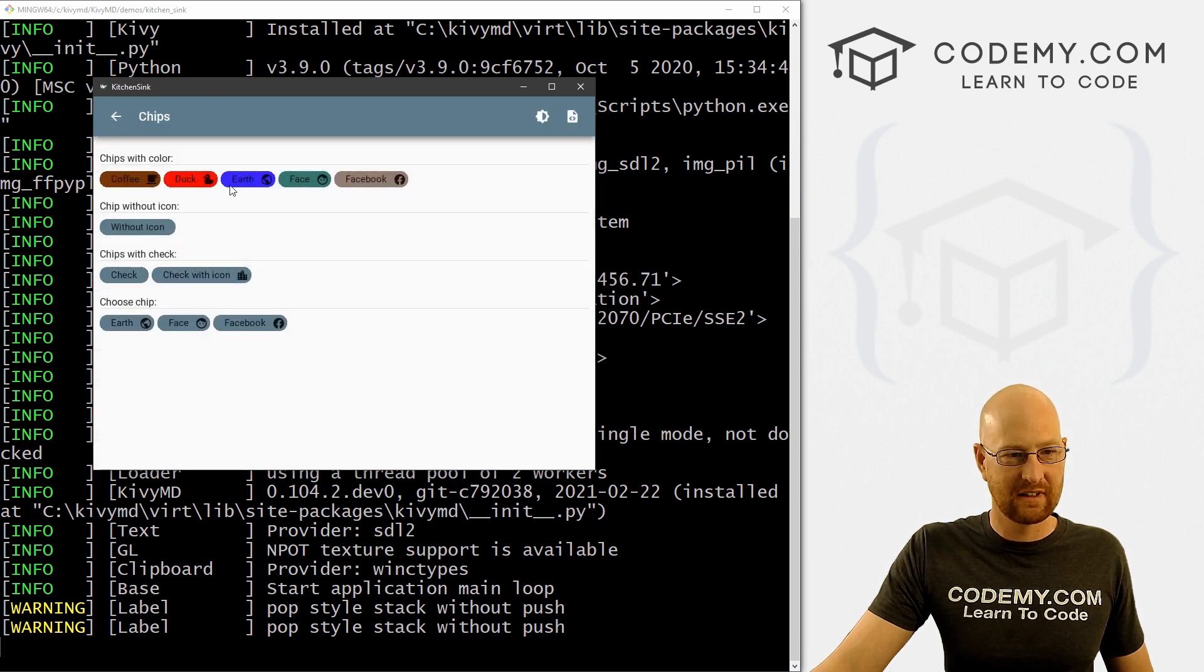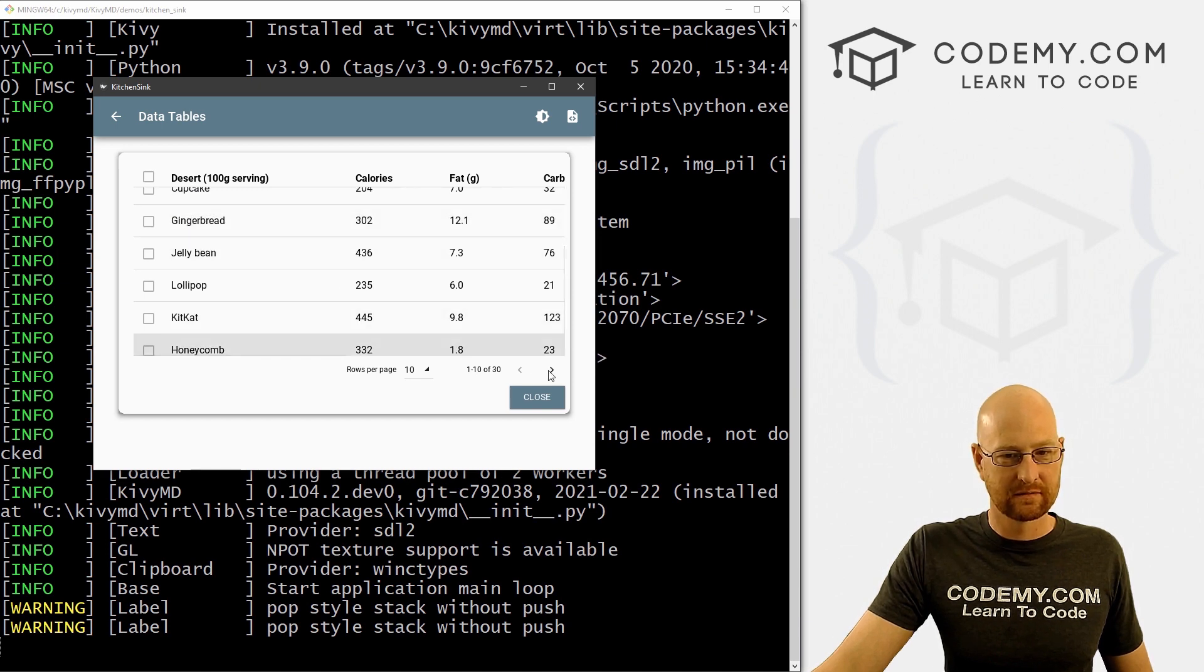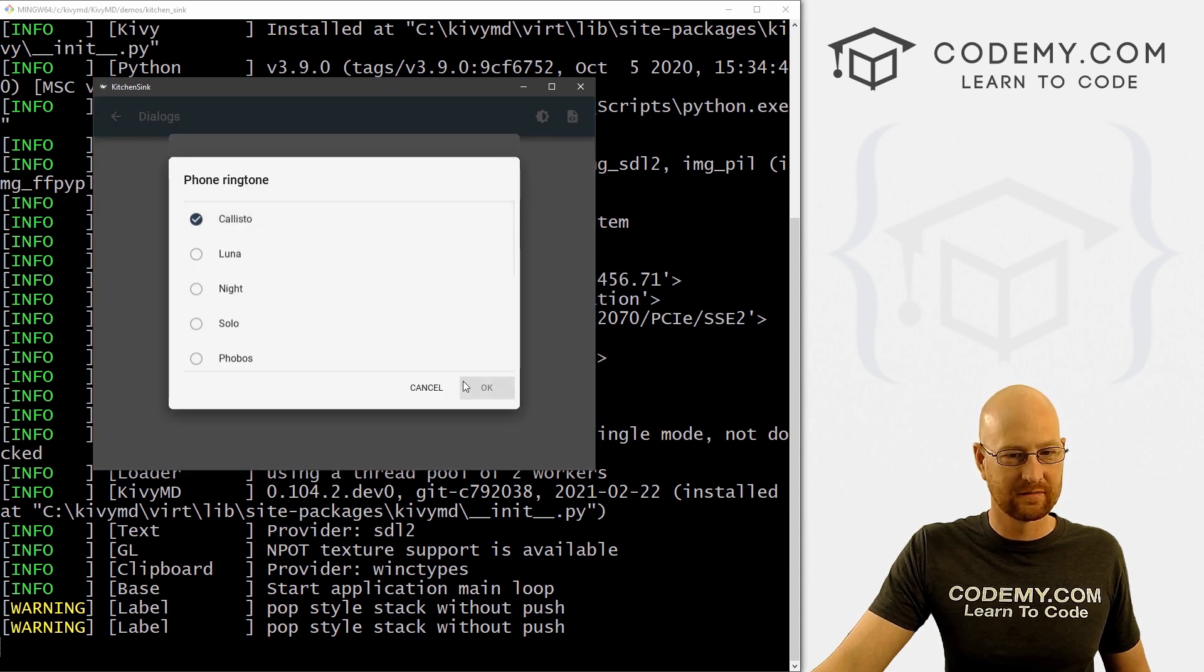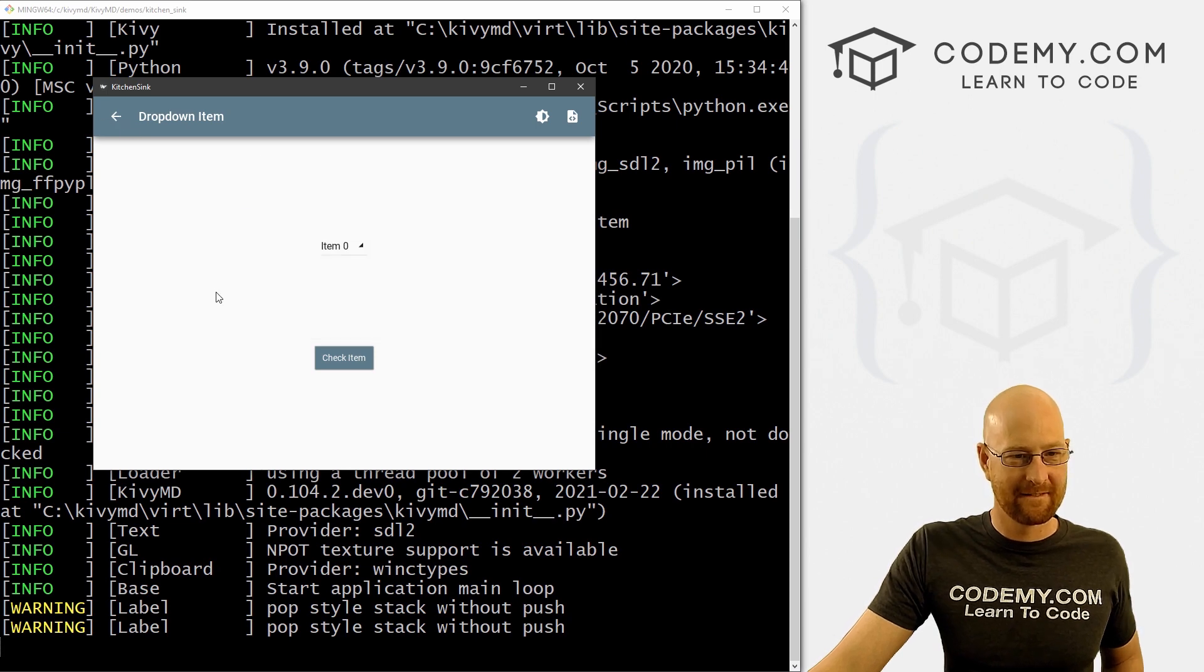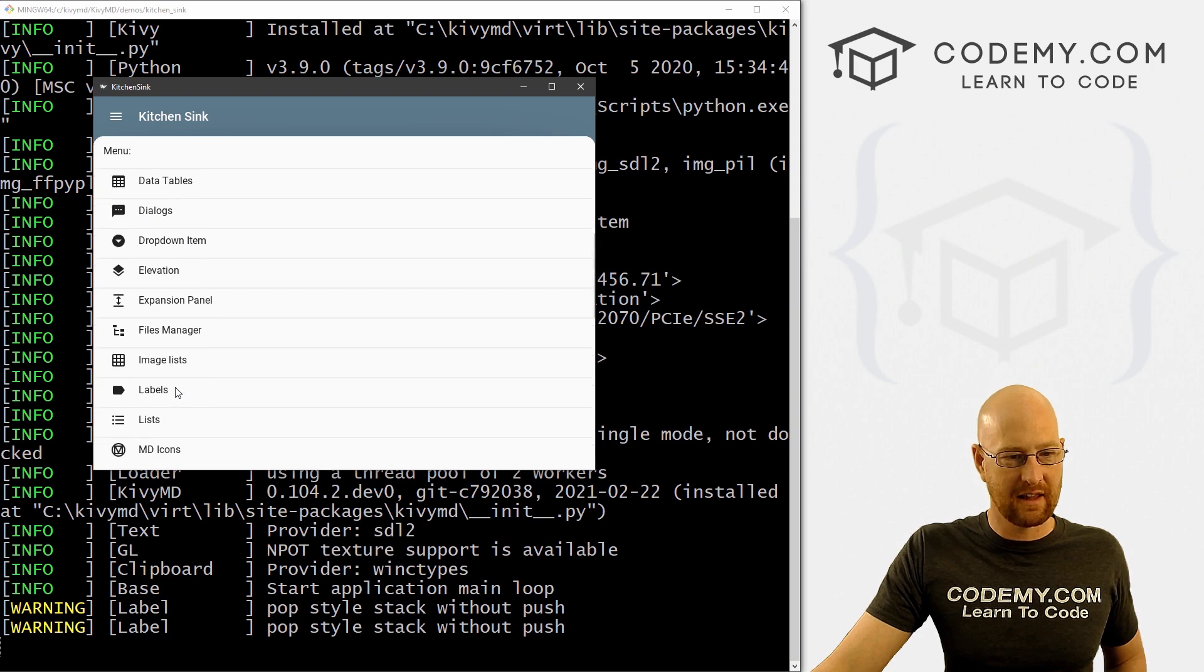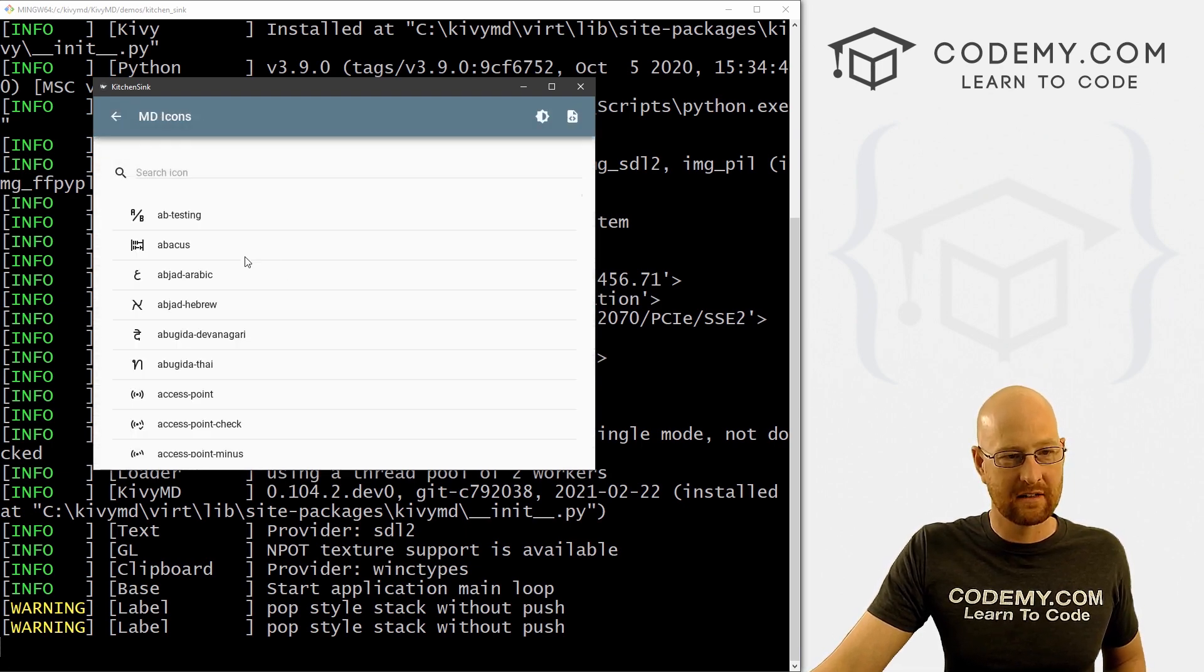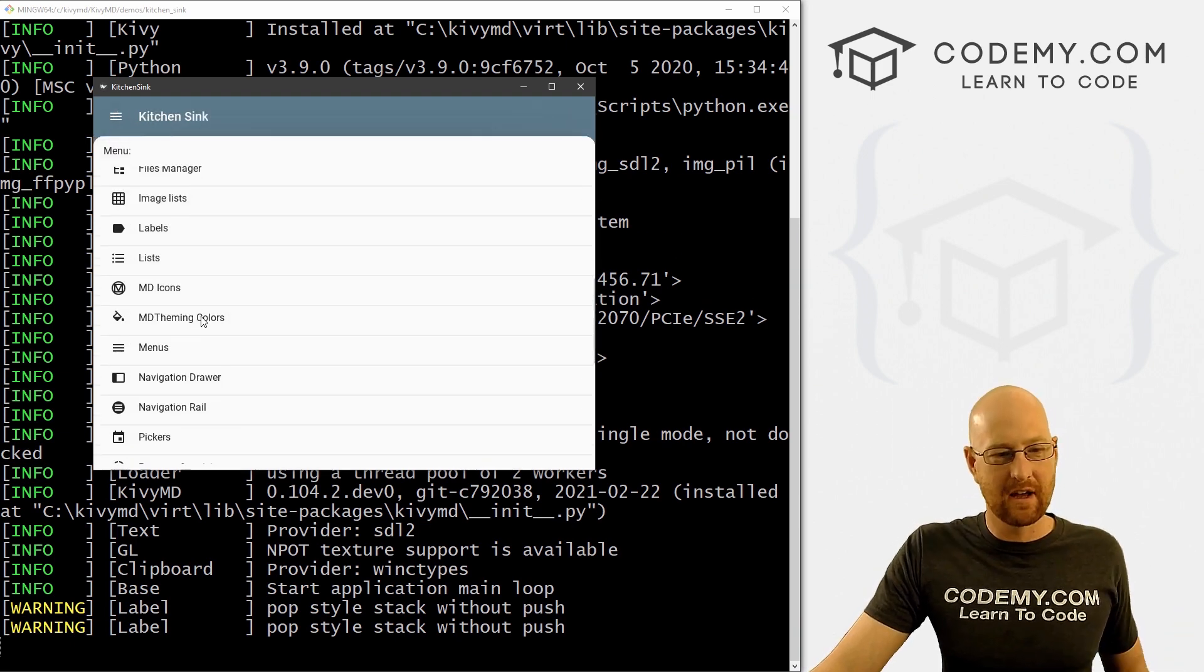All right, we already looked at this one. Chips, these little pill things. Interesting. Data tables, these checkboxes and pagination. Very cool. And a lot of fun dialogue boxes. Simple alert confirmation. Oh, cool. Custom. All the different things drop down items. All right. Expansion panel. That's neat looking. Very cool. Image list labels, regular lists. Very cool.